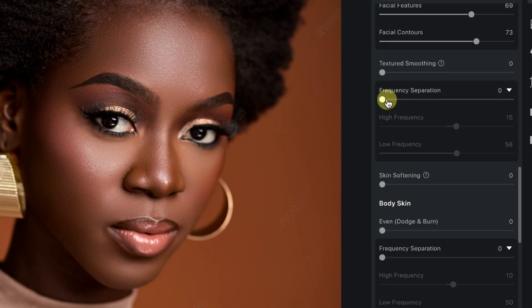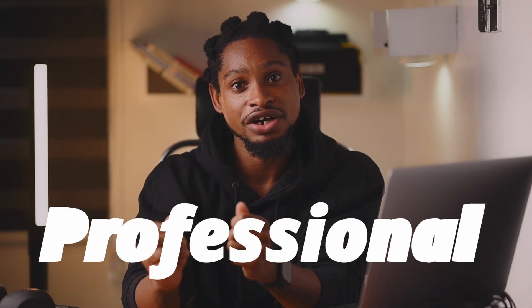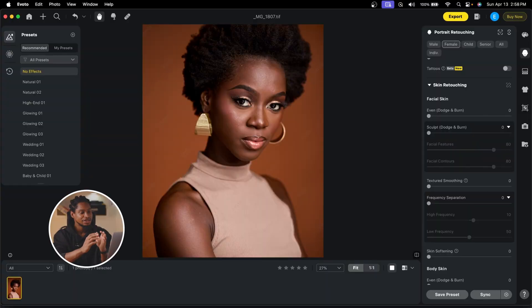What if you could retouch your photos flawlessly by moving a couple of sliders — no Photoshop, no plugin — just this tool called Evoto AI. Evoto AI is built for photographers who want fast and professional results. Let's get started.